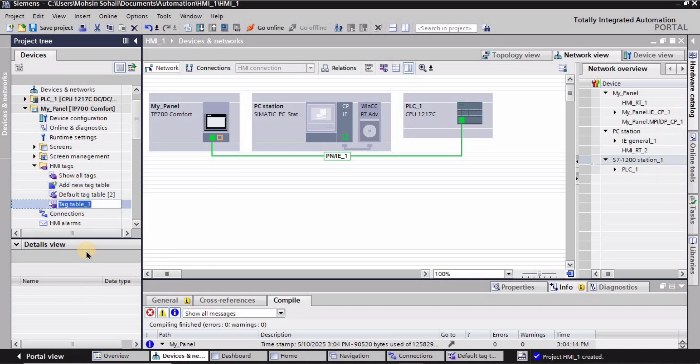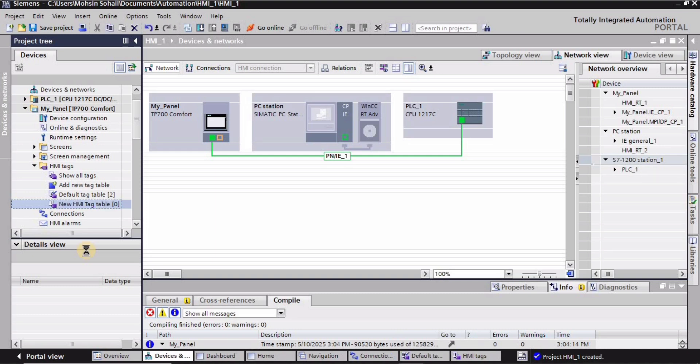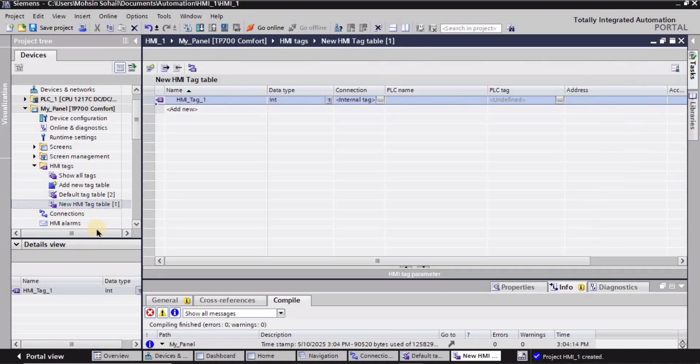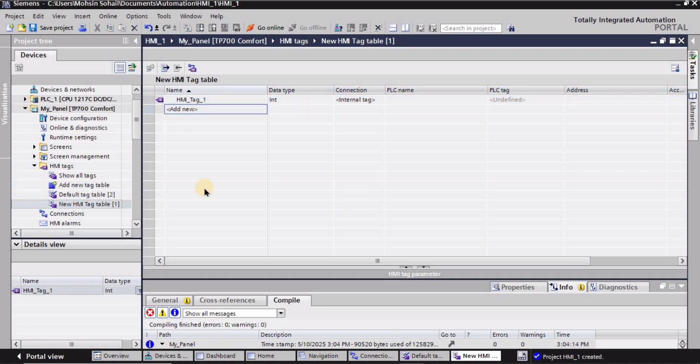I will rename it. So I will type here new HMI tag table, remove this, click enter button, and here we have the new HMI tag table right. So here I will be creating some HMI tags. So I'm typing here bit underscore one.